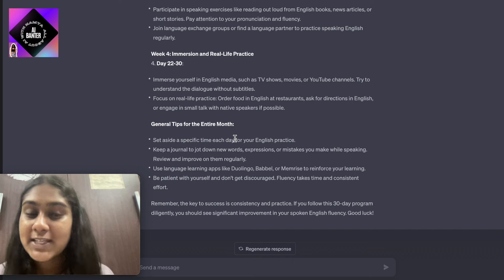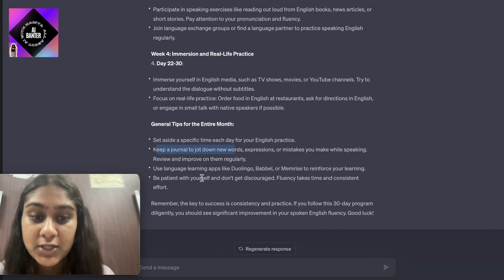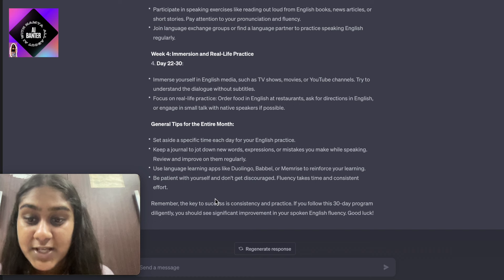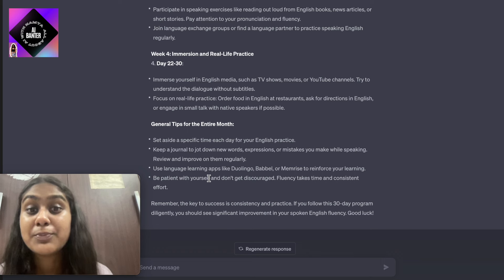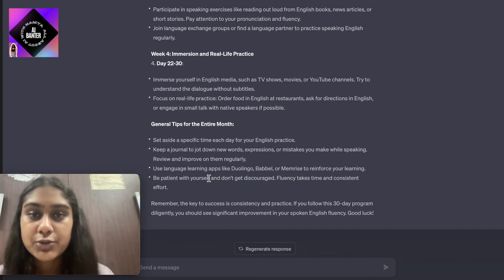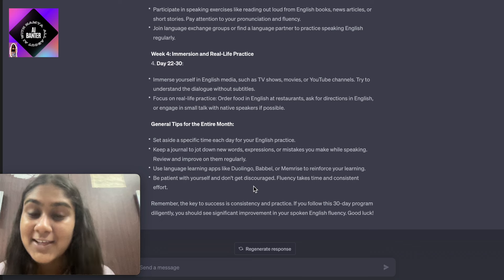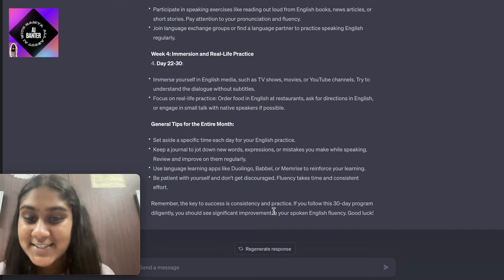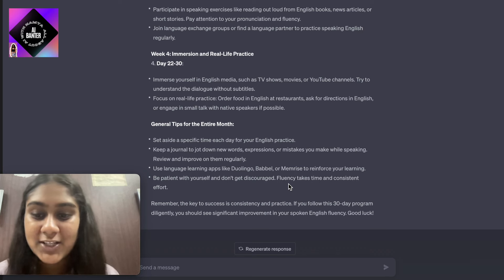Then it gives general tips for the entire month: set aside a specific time each day for your practice; keep a journal to jot down new words while speaking and review them regularly; use language learning apps like Duolingo, Babbel, or Memrise to reinforce your learning. Duolingo is a very nice app with many good reviews and many people use it to improve fluency. Be patient with yourself and don't get discouraged, because fluency takes time and consistent effort. Remember, the key to success is consistency and practice, and if you follow this 30-day program you can see a significant improvement in your spoken English fluency.